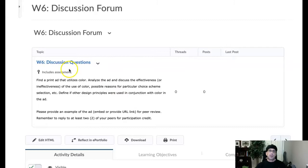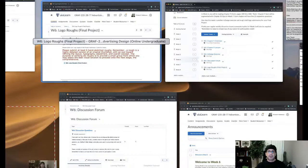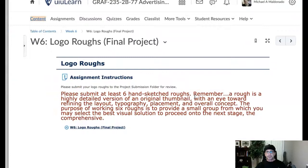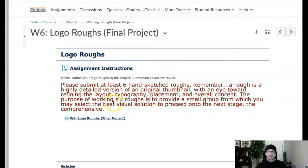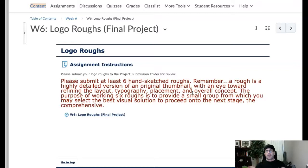Let's jump over here, see what we have in store here. So you're going to submit at least six hand-sketched roughs. Okay, a rough is highly detailed. So basically what you're going to do is this: you've got—we decided, we started with three different choices. We narrowed it down to one during week five.